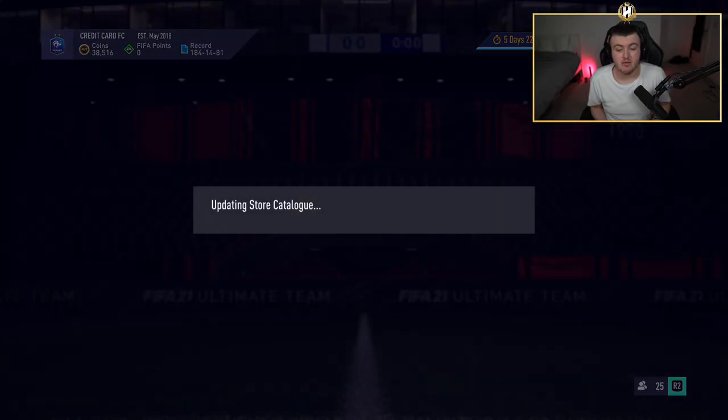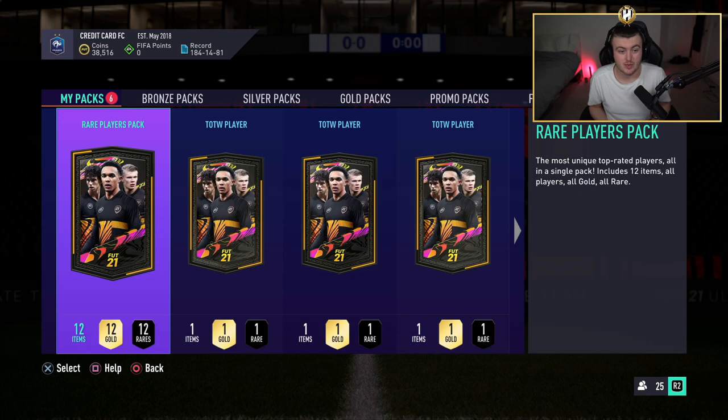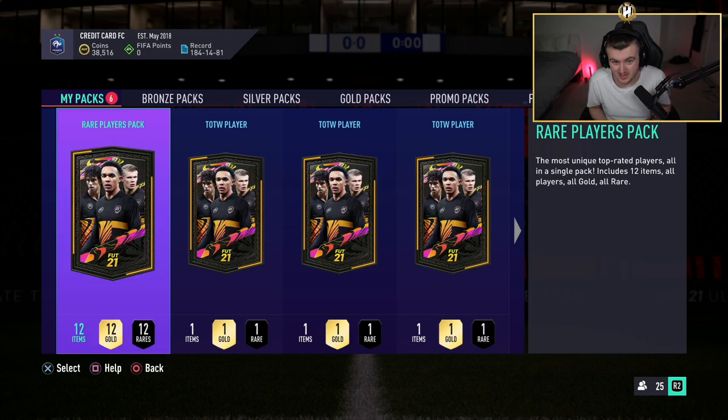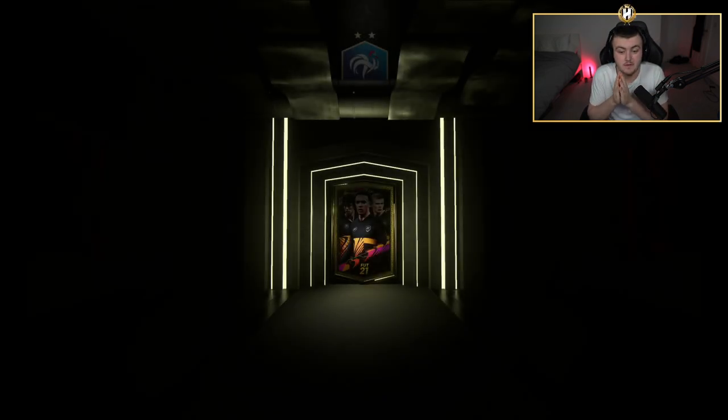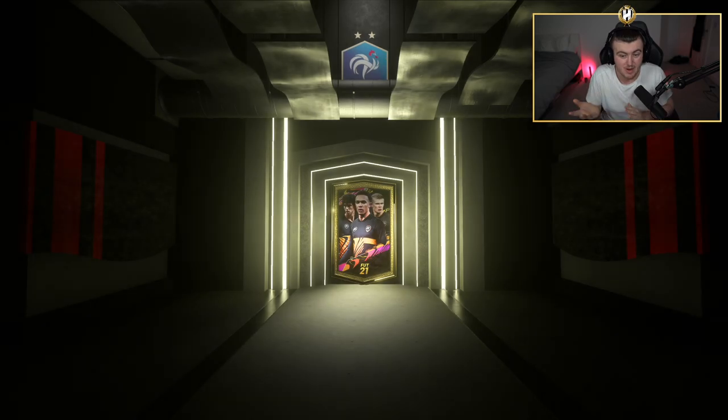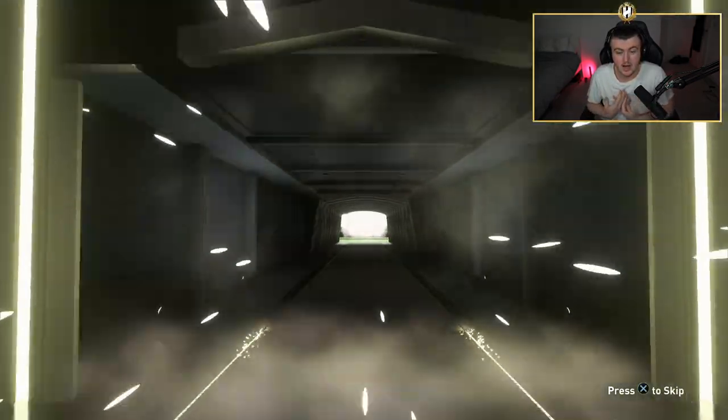Now the SBC requires an 83 rated squad and 50 chemistry and there's also an SBC out right now for a rare players pack. We're going to open up five Team of the Week packs plus my rare players pack as well as open a bunch for you guys.